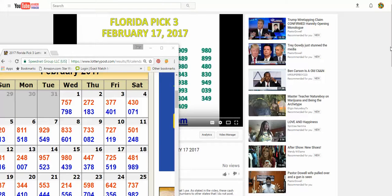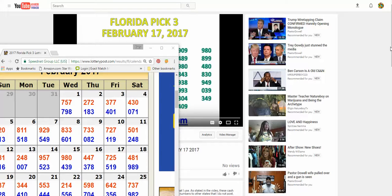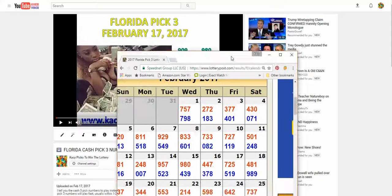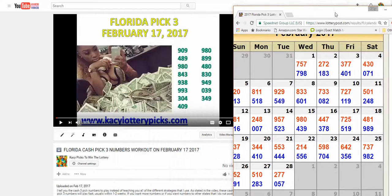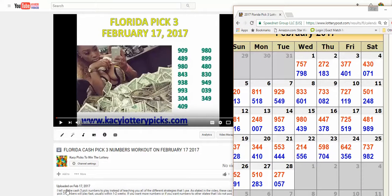Hey guys, what's up, this is Casey here and I'm coming to you with a video with an update for the Florida Pick 3 lottery. So February the 17th is when this workout was done and I just want to come over down here to show you that it was uploaded on February the 17th.